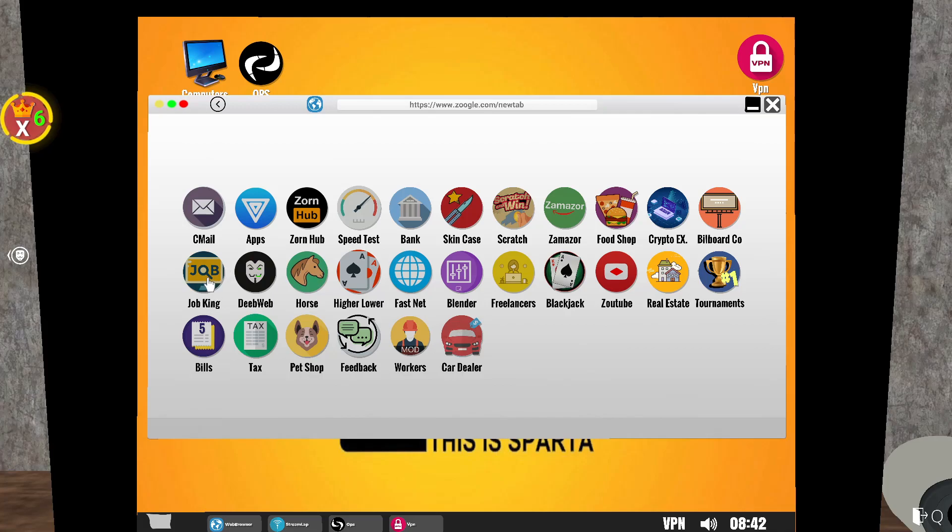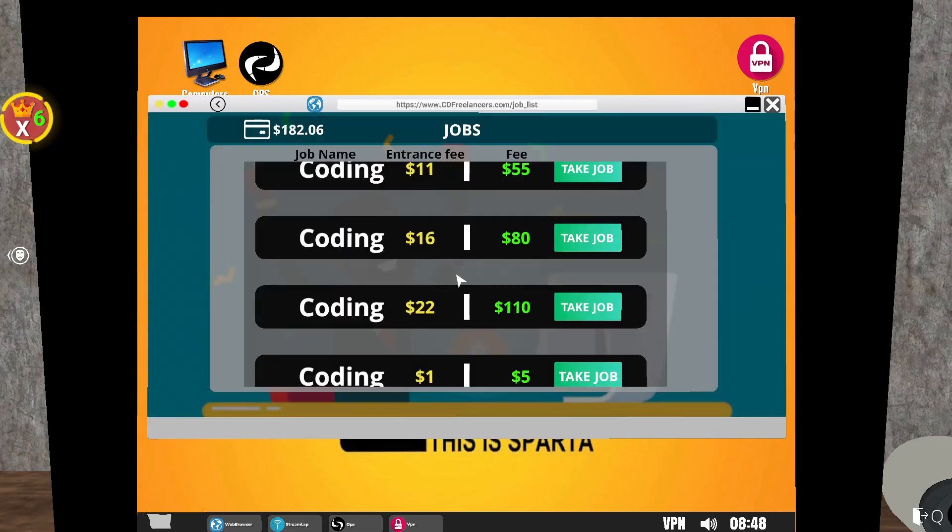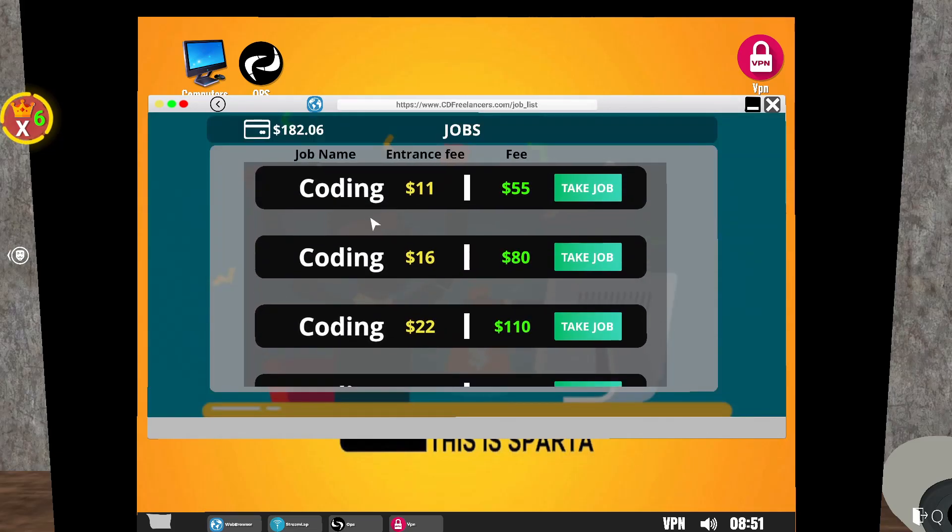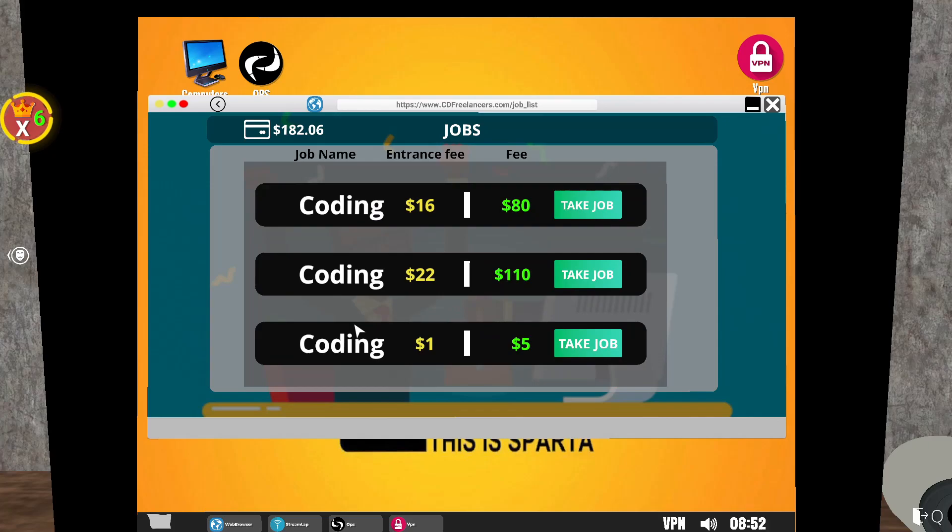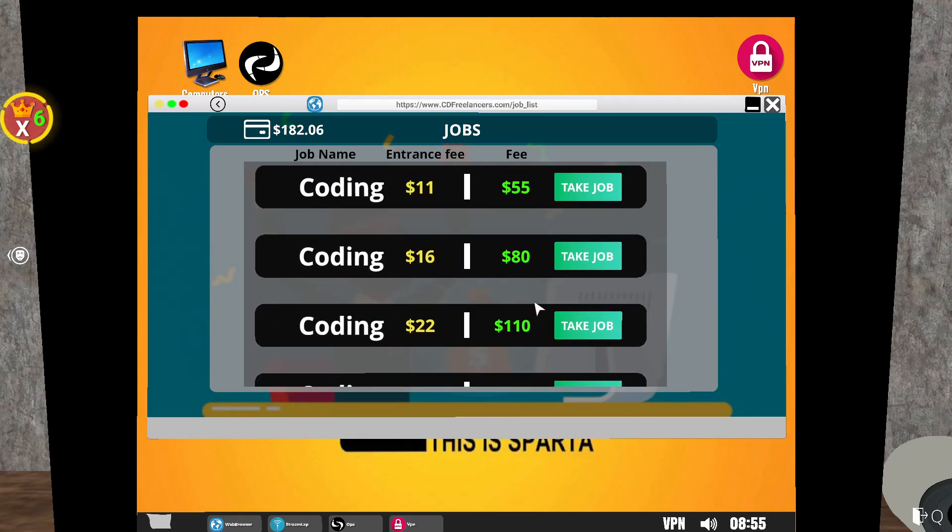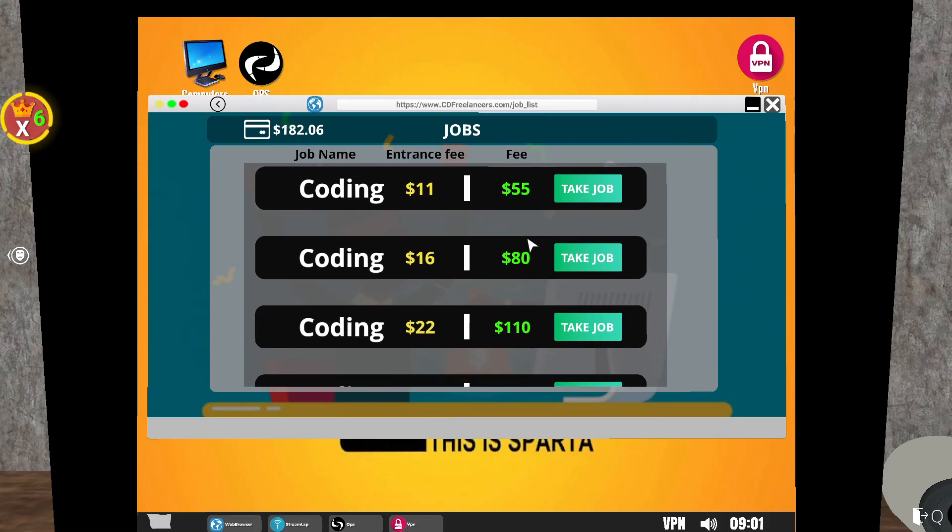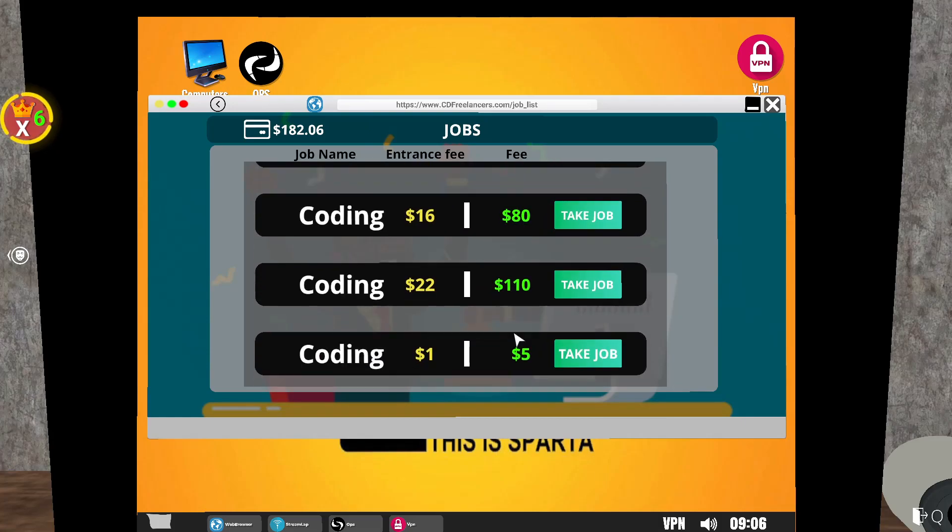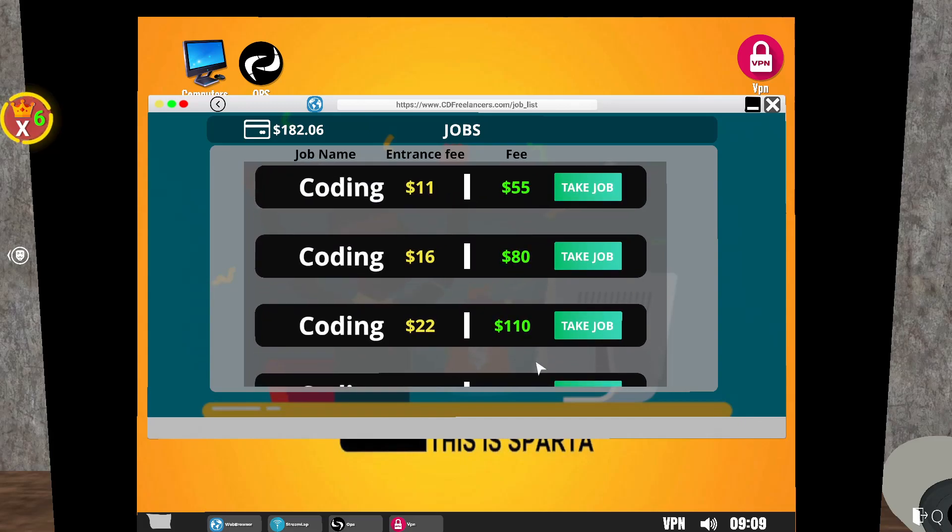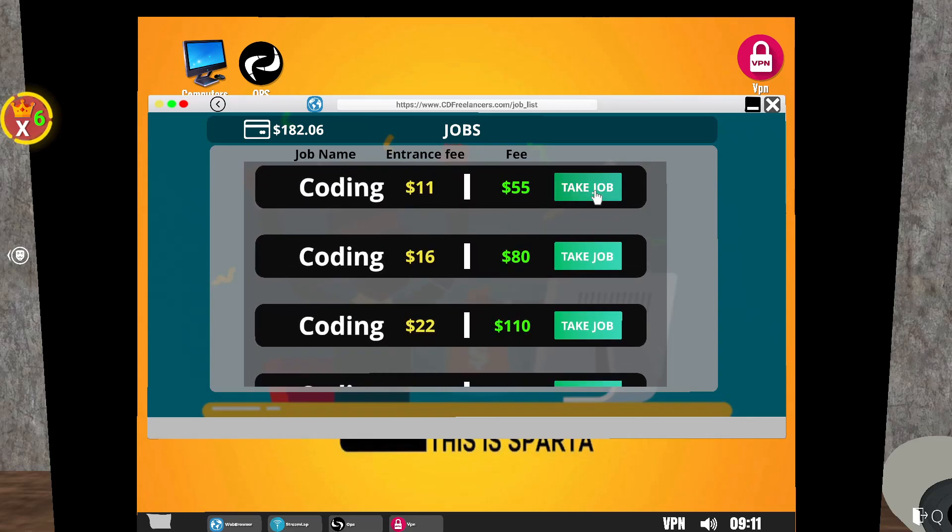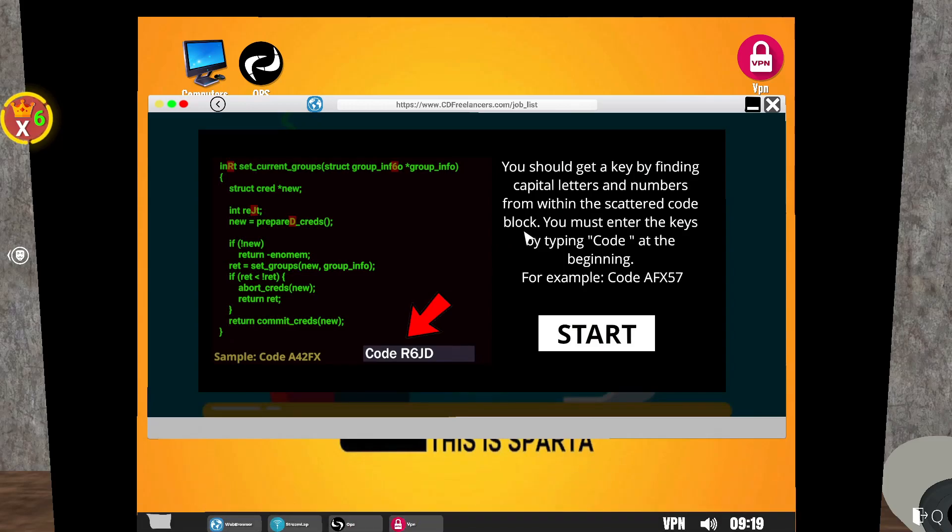Let's see other ways of earning money. We have Job King and Freelancers. Let's look at Freelancers first. So coding, coding, coding. It's all coding. Take Job, entrance fee is $22. So you've got to pay $22 to do this job but we get paid $110 if we complete it. That's not even worth it. Let's try the top one, $11 to get $55. No, let's go for the big bucks.